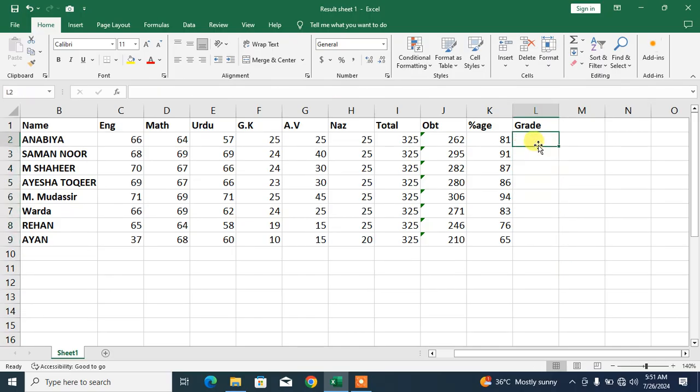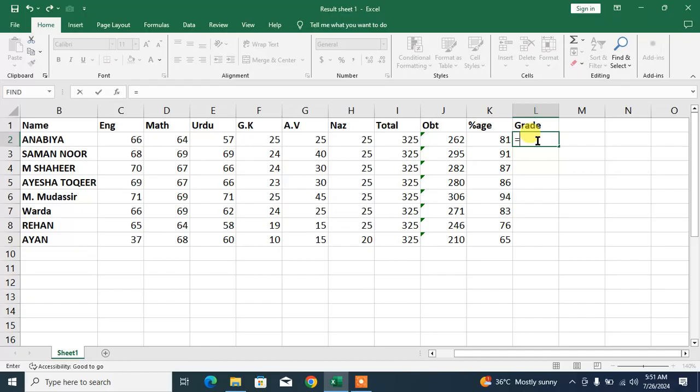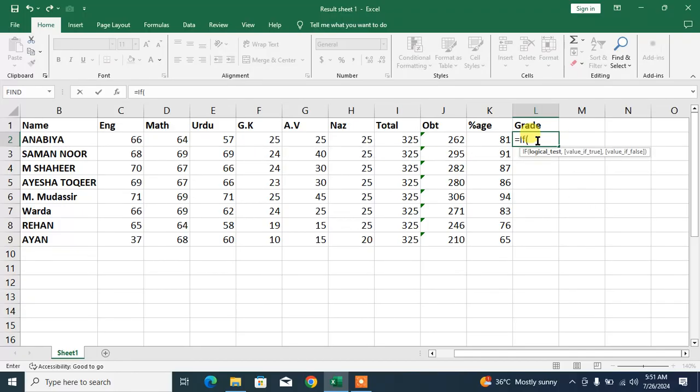Type equals to. We will use the IF function, so type IF and start the bracket. Now what is the logical test? The logical test is we will use IF function, so type IF, start the bracket. Now what is the logical test?